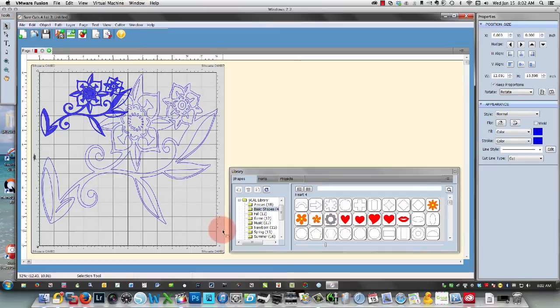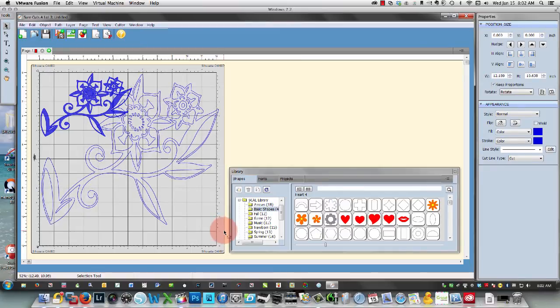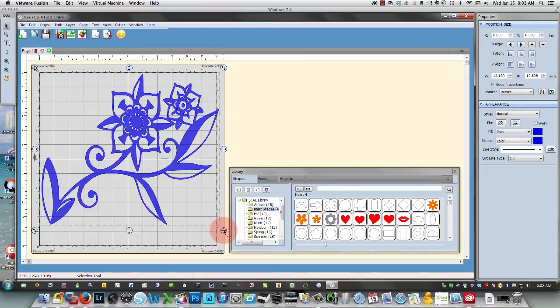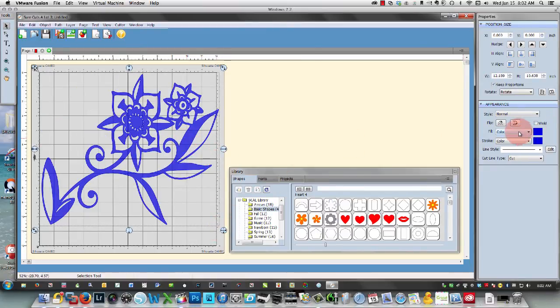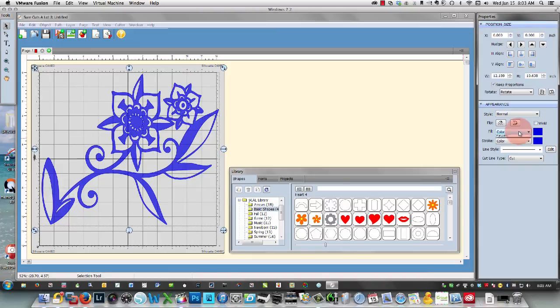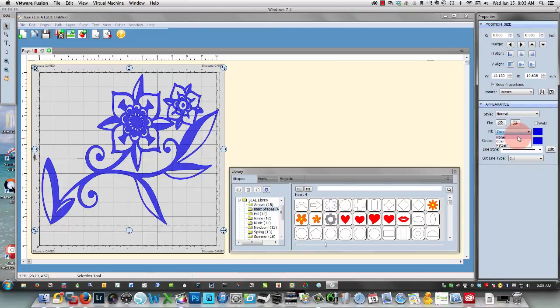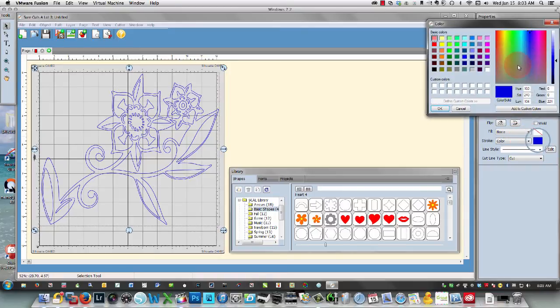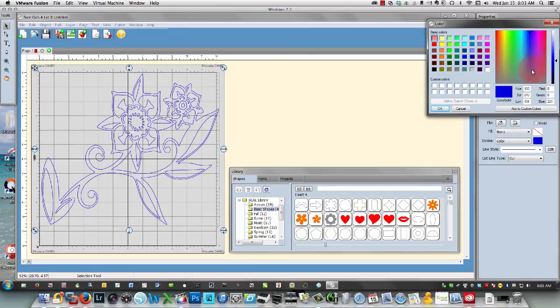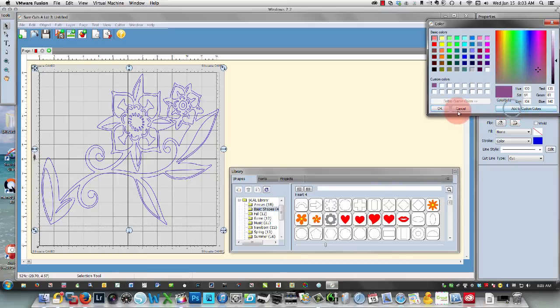You can decide whether you want to have a fill color or not by changing that setting over here on the right. This way you only see your cutting lines, and you can change the color for your cutting lines if you wanted it to be pink. You could do that, a dark pink color, whatever you like.